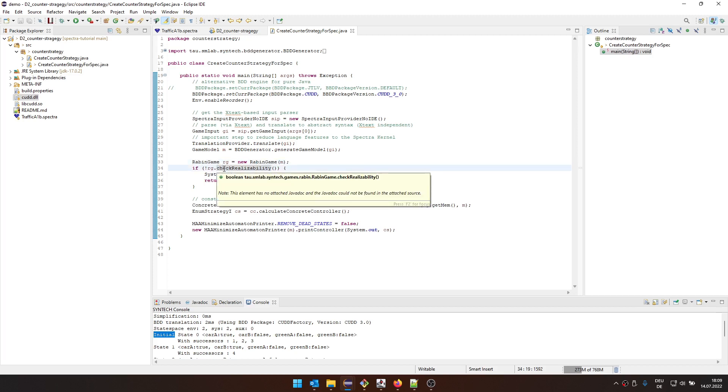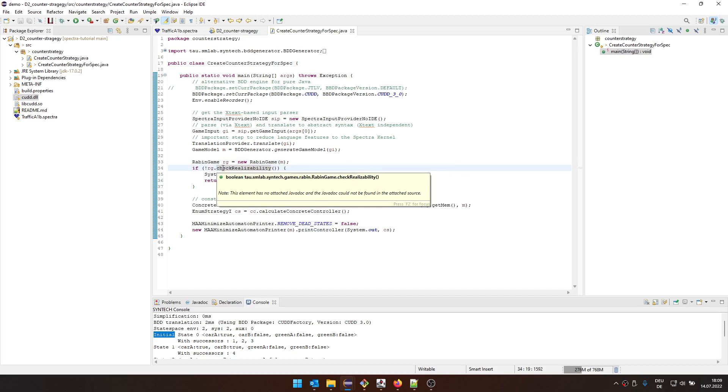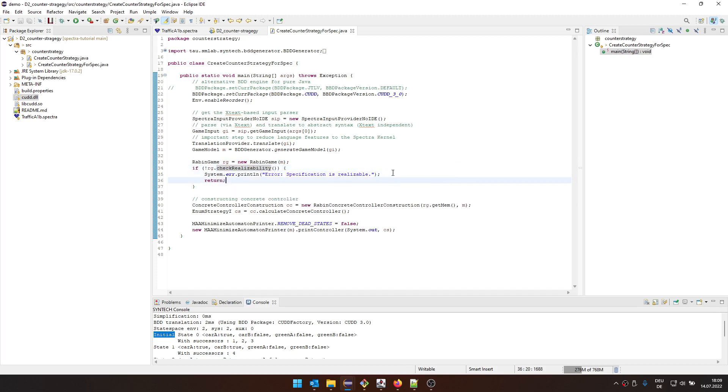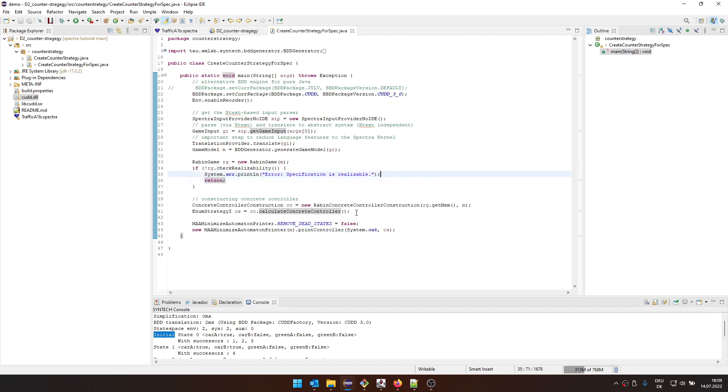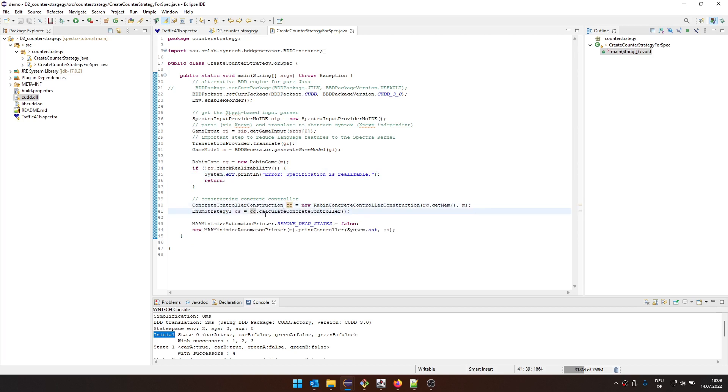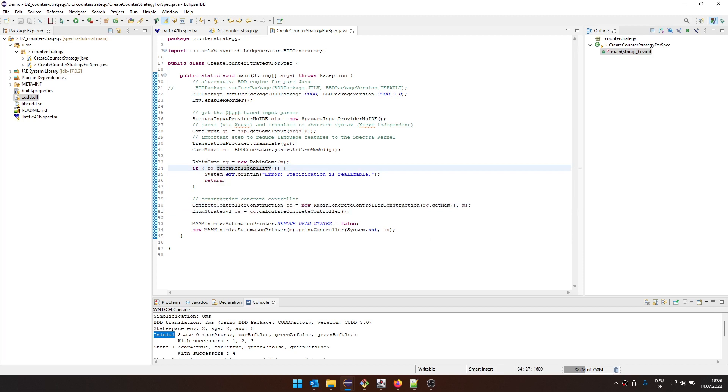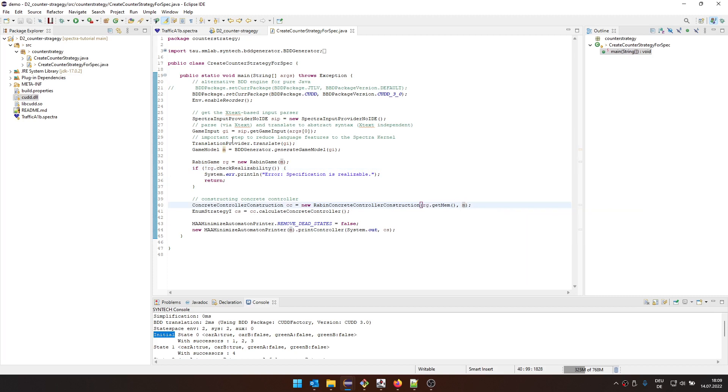We're going to check realizability of the Rabin game. If this is realizable, it means that the environment has a winning strategy. If not, we're going to print that this specification is realizable now from the system perspective. And then we can't go on and generate a counter strategy. So to generate a counter strategy, we use this Rabin concrete controller construction. And then we ask it to calculate a concrete controller based on the game memory of the Rabin game that we just played. So we need to check realizable. Otherwise, this game memory is not populated. And then, of course, information on the game itself that is extracted from the specification.